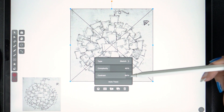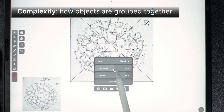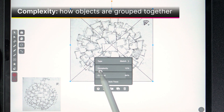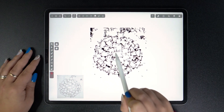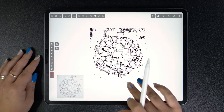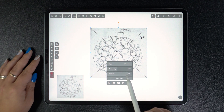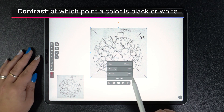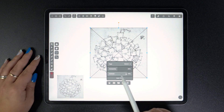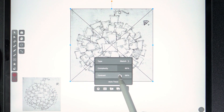Here, the two editing parameters are also different. We have Complexity — the lower this value, the more objects are going to be grouped or clustered together. Let's also look at Contrast. Contrast indicates at which point a color is considered black or white. Higher values will make more colors black, and vice versa. To get the best results, just experiment with these two sliders on a case-by-case basis.